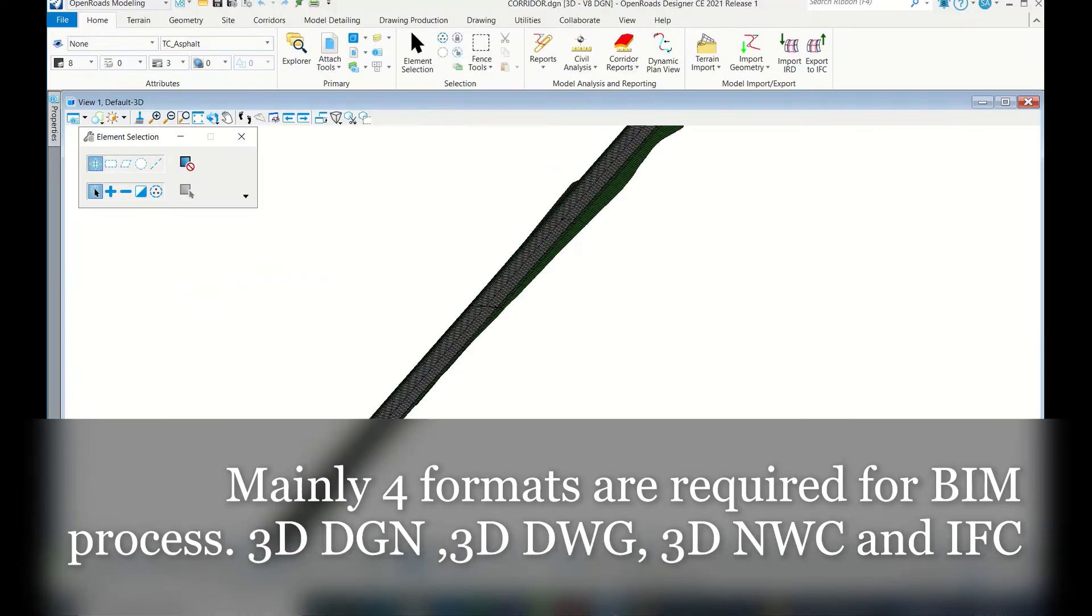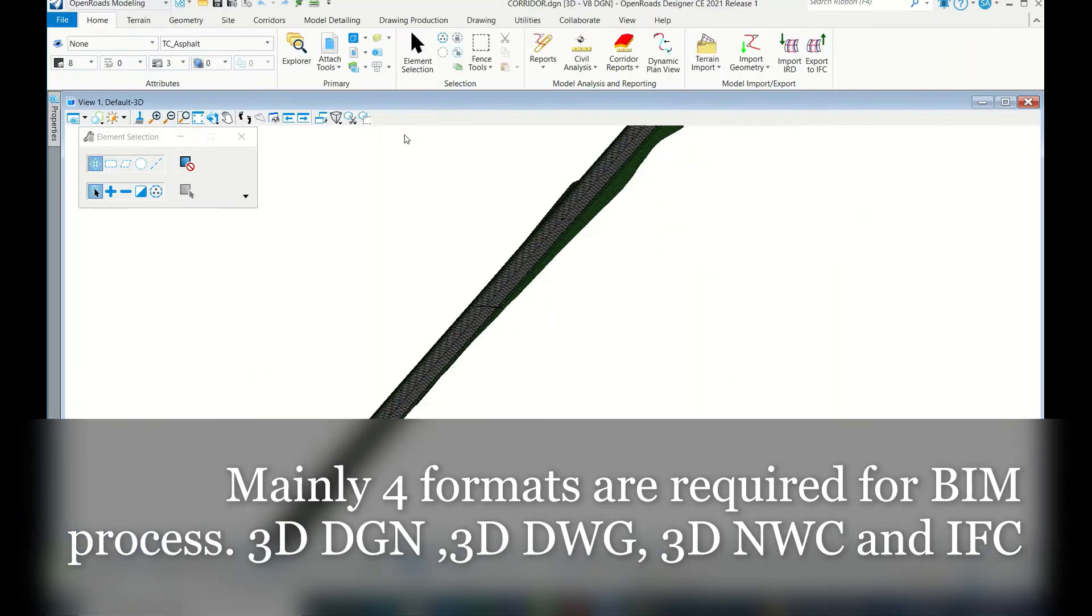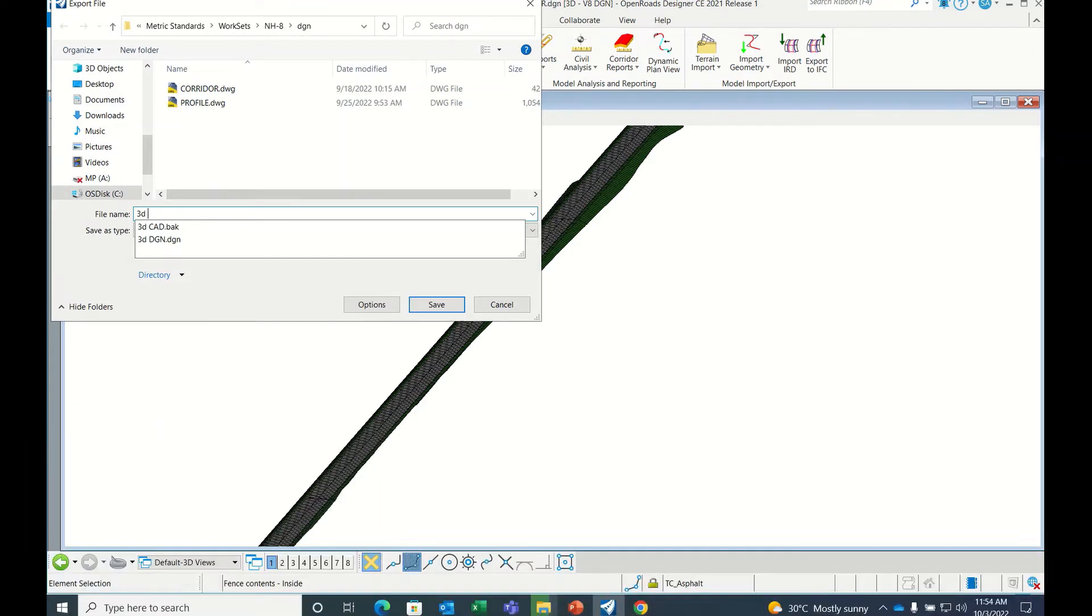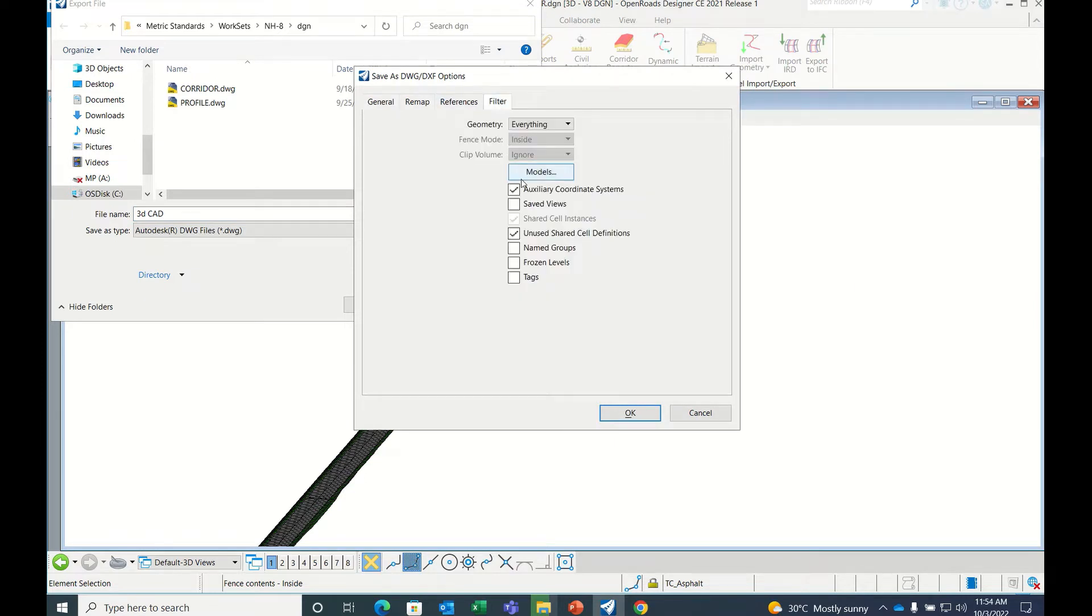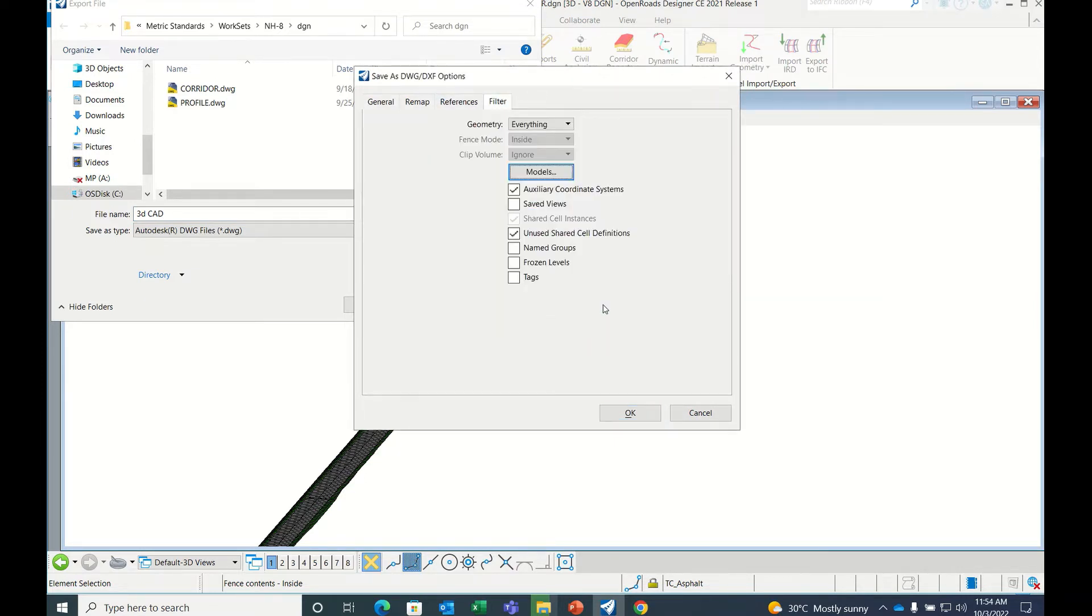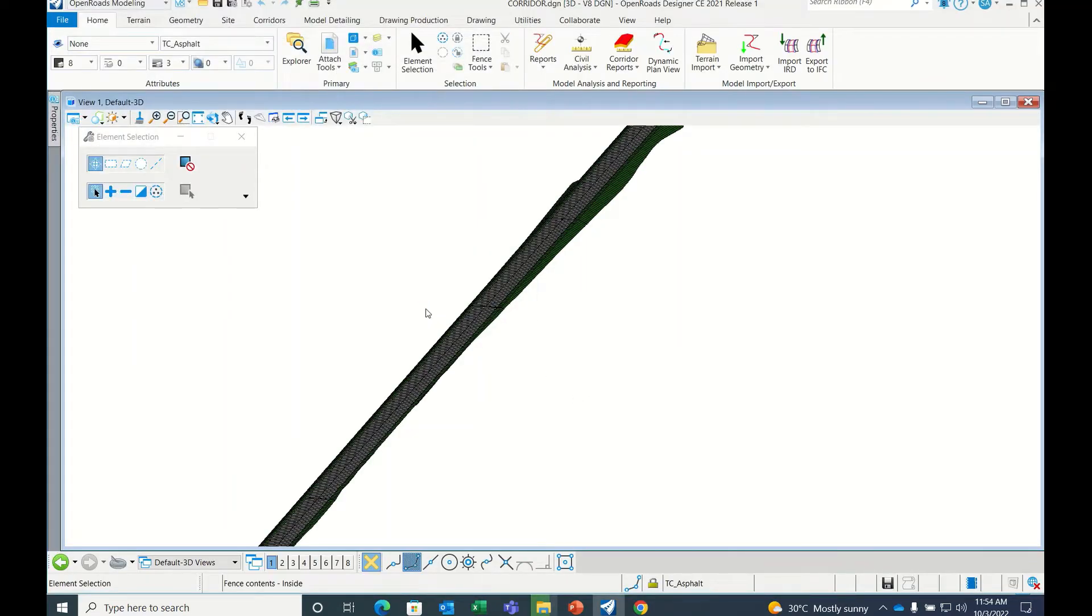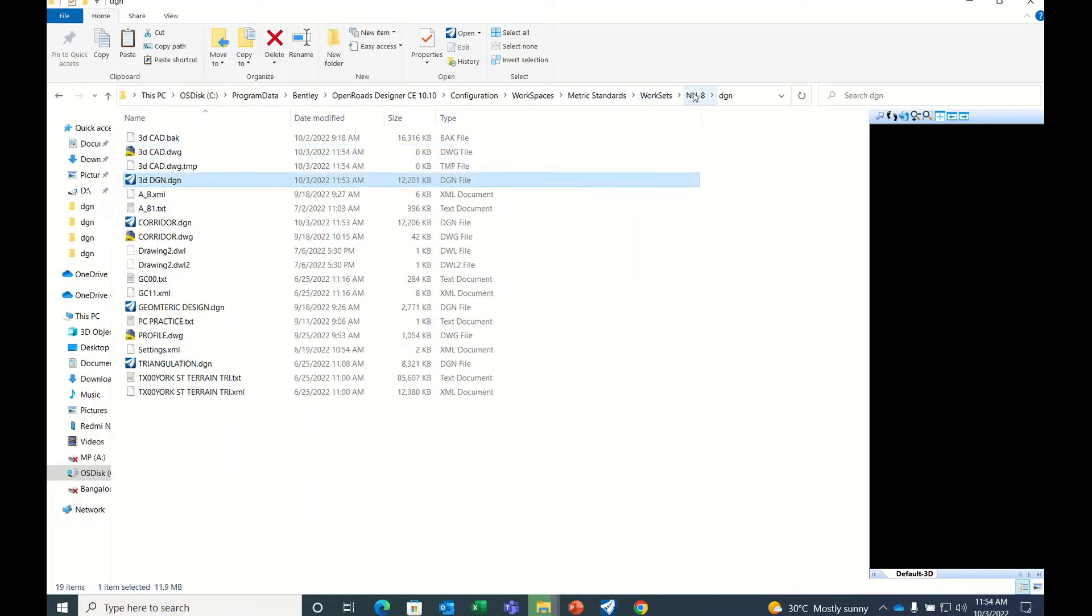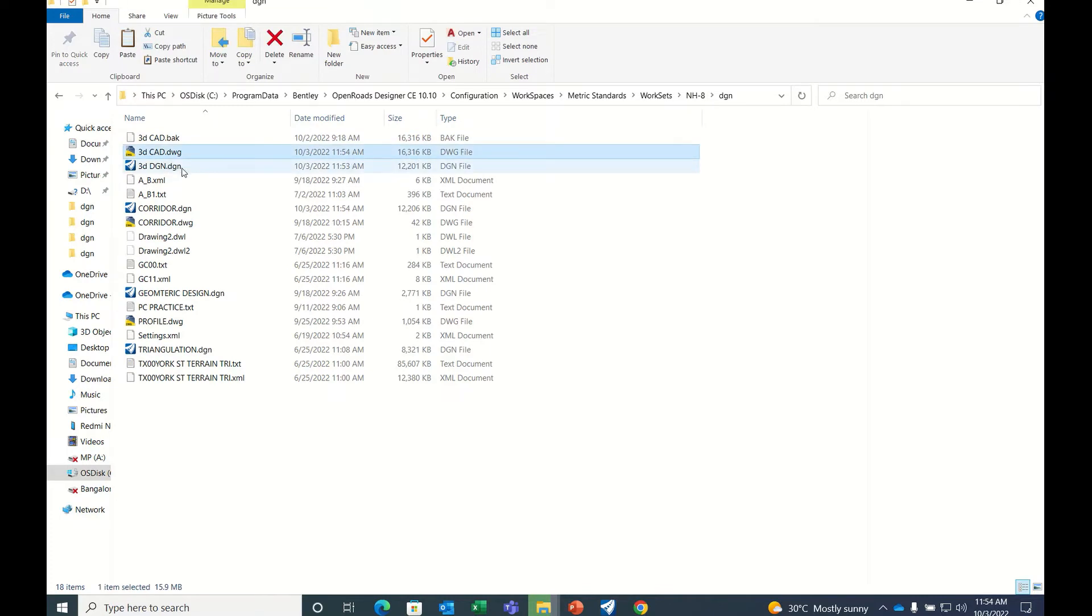Now 3D DGN is done. In a similar way, do 3D CAD export DWG. Same process here, 3D CAD. Go to Filter again, Models, select only Default 3D. Check whether it is created. Yes, created 3D CAD, 16 MB.